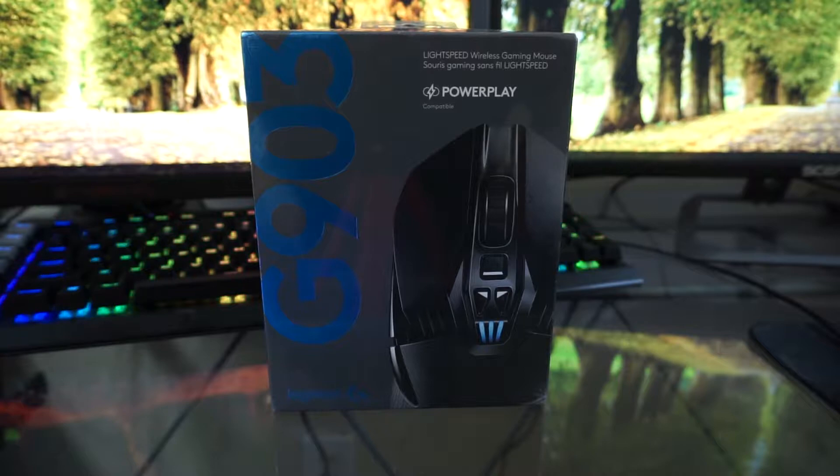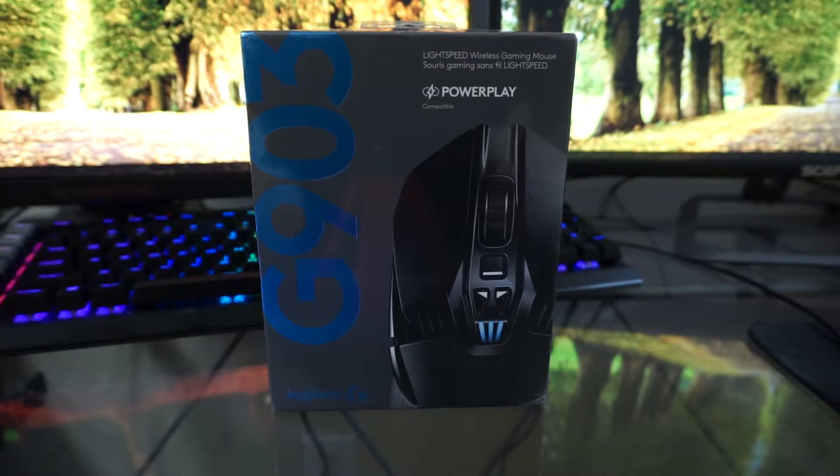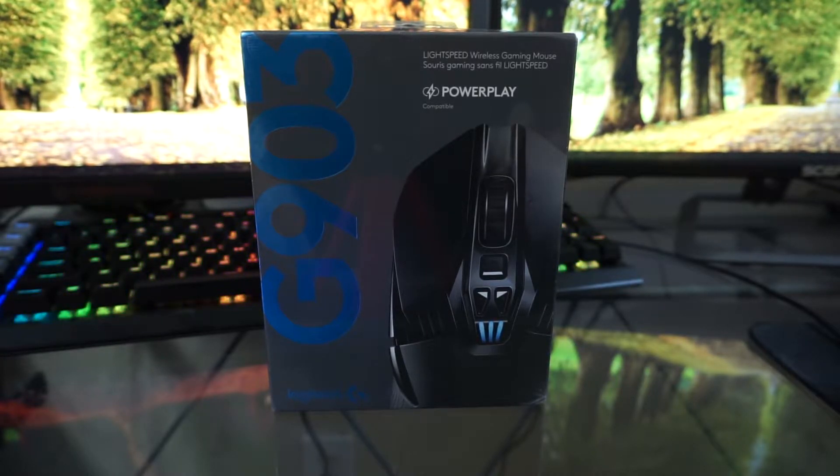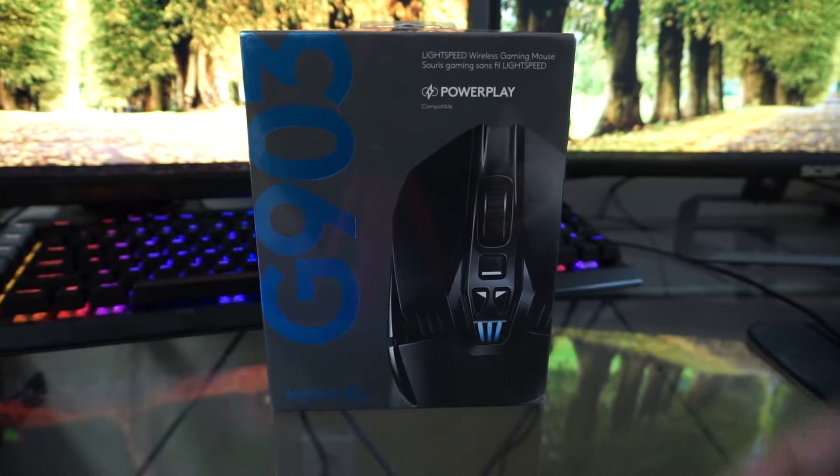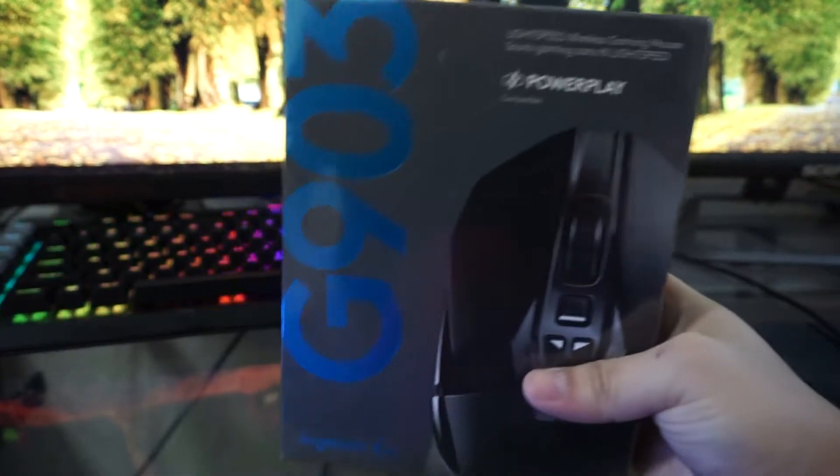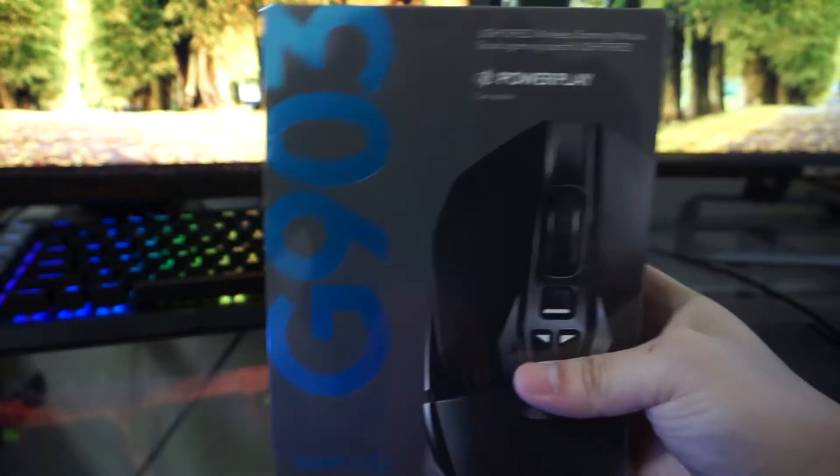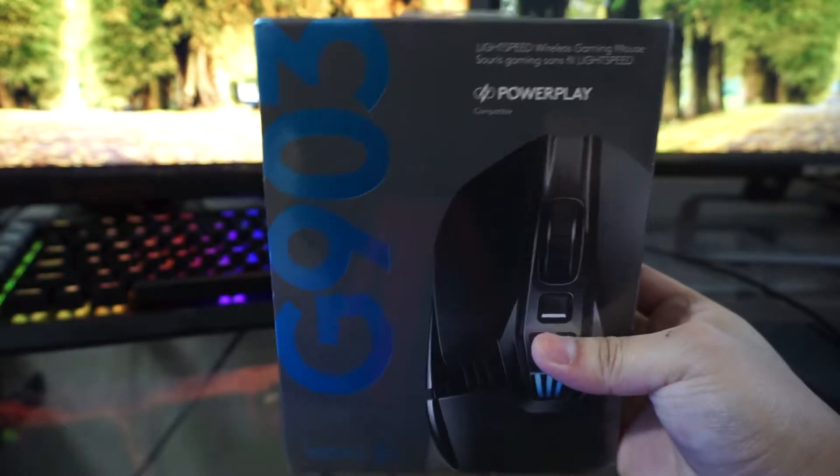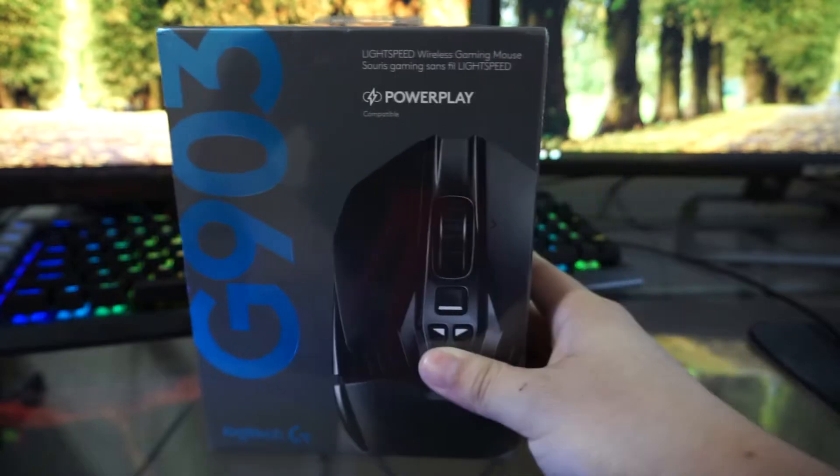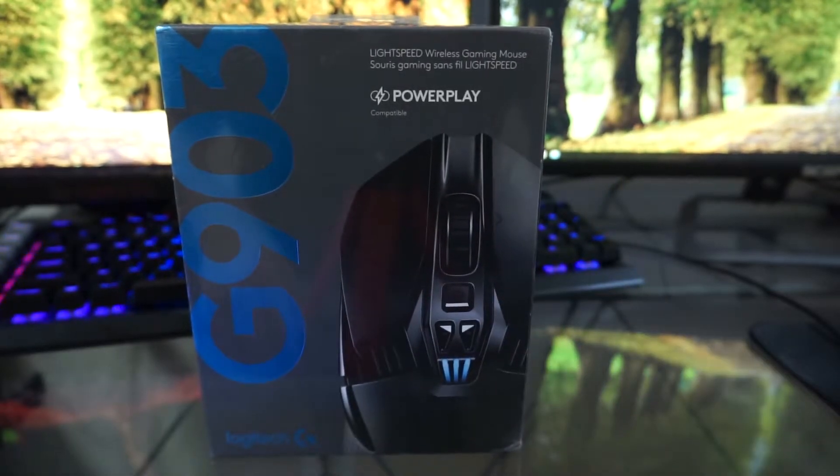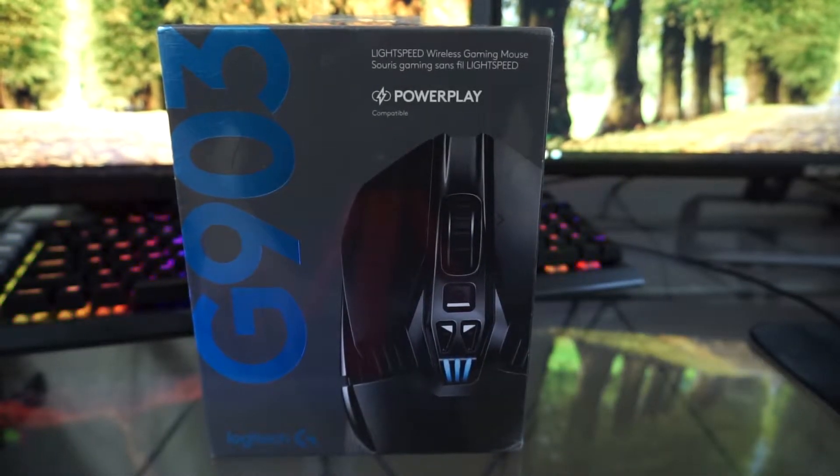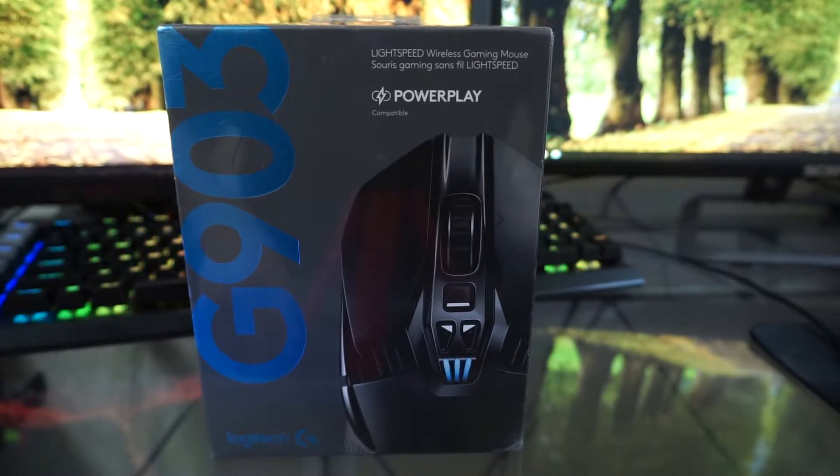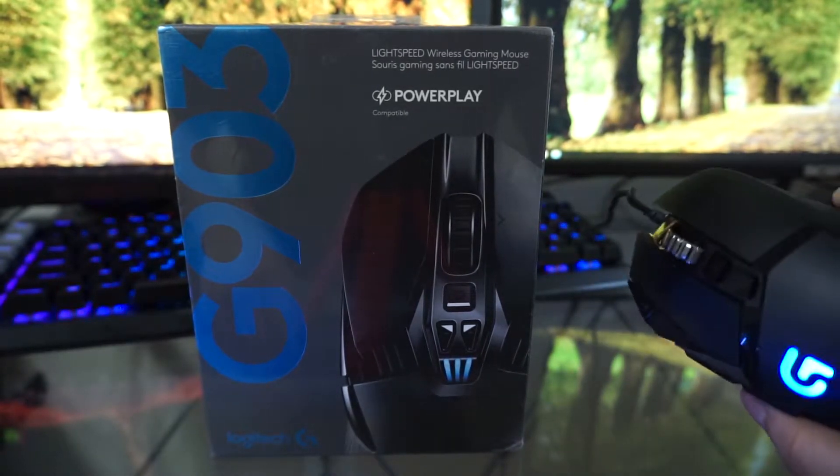Welcome back guys, Sulthin here and in this video I'll be unboxing a G903 by Logitech and this is actually a wireless mouse. I've been looking for a wireless mouse to replace my G502 which is a wired mouse.